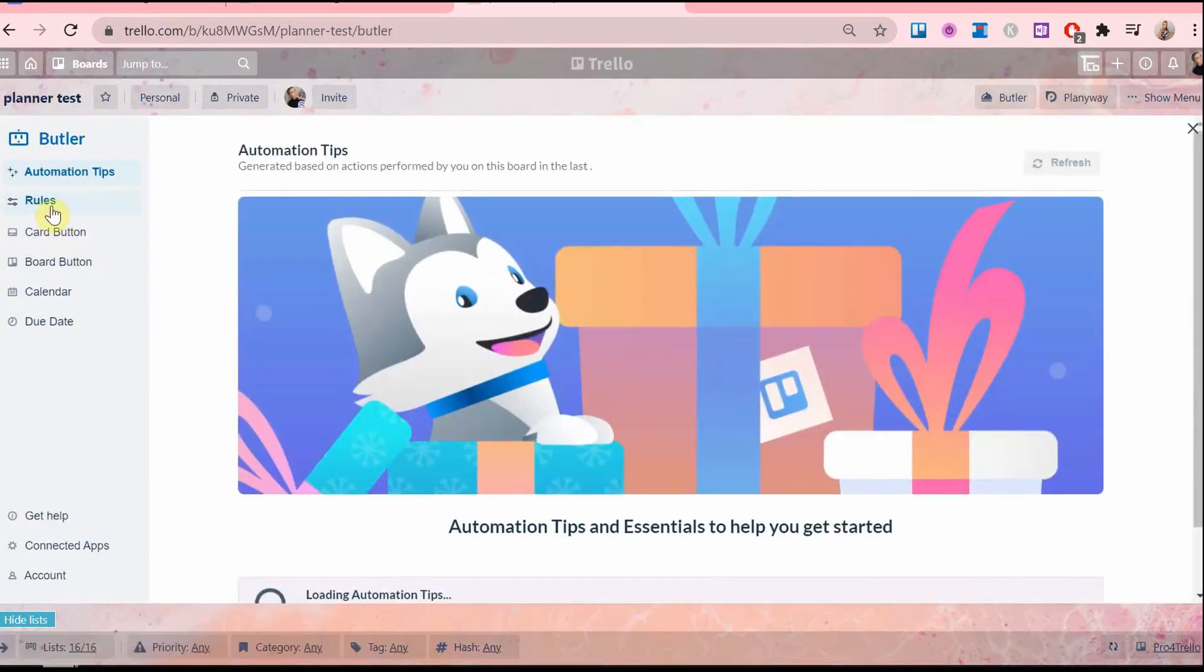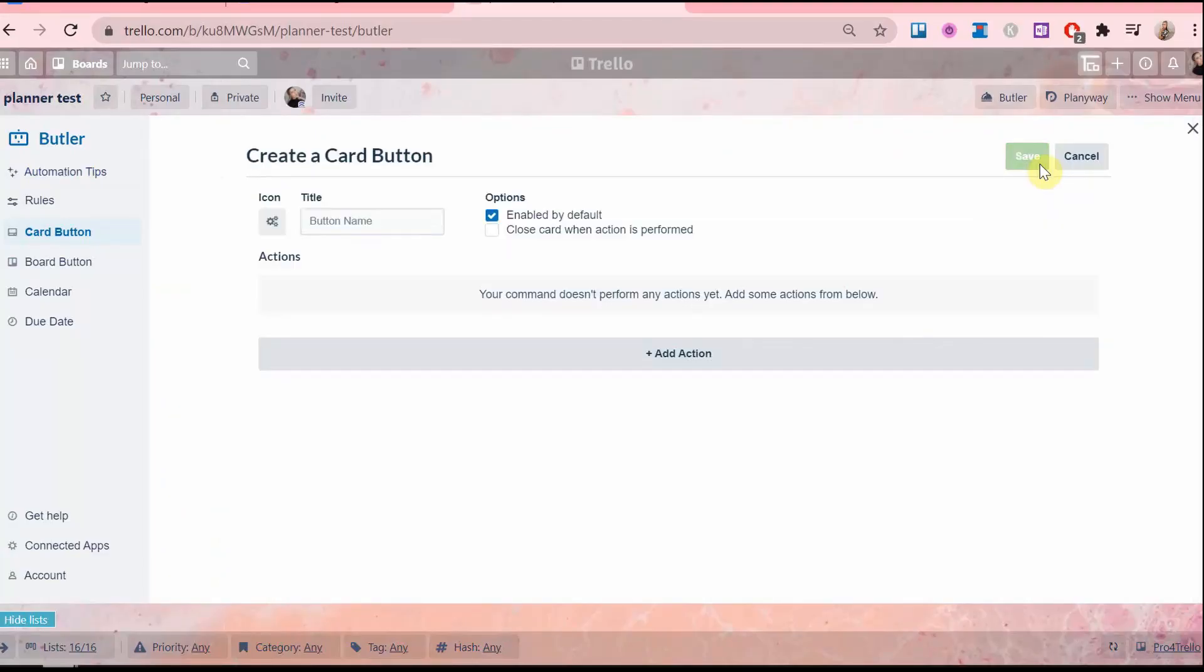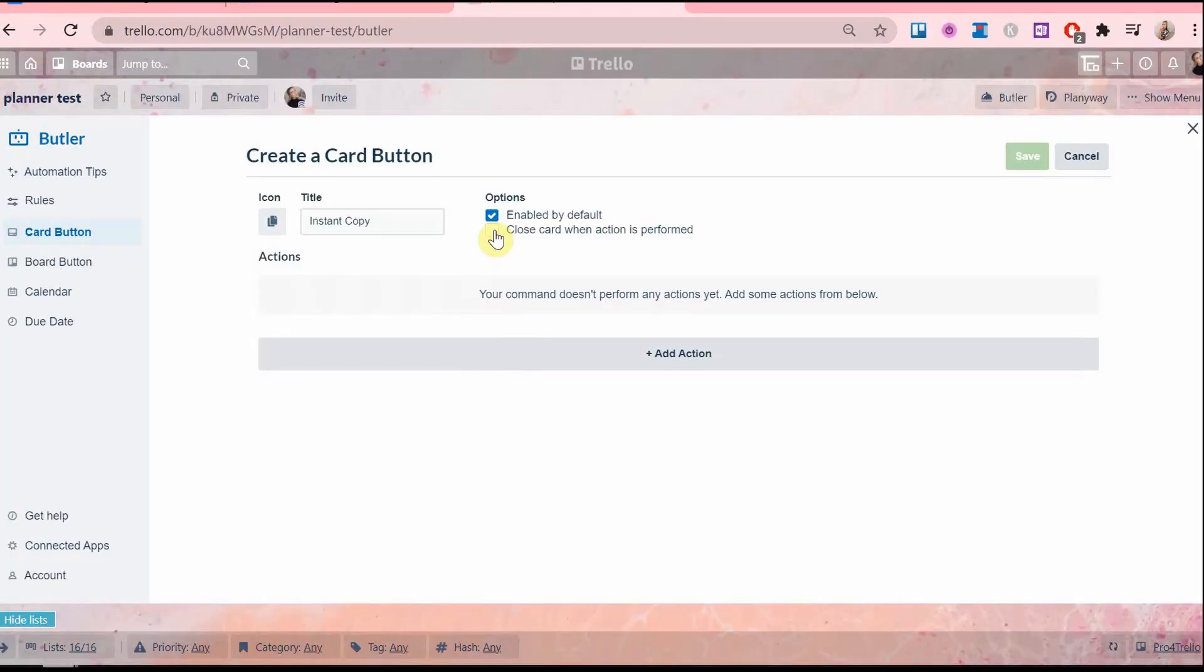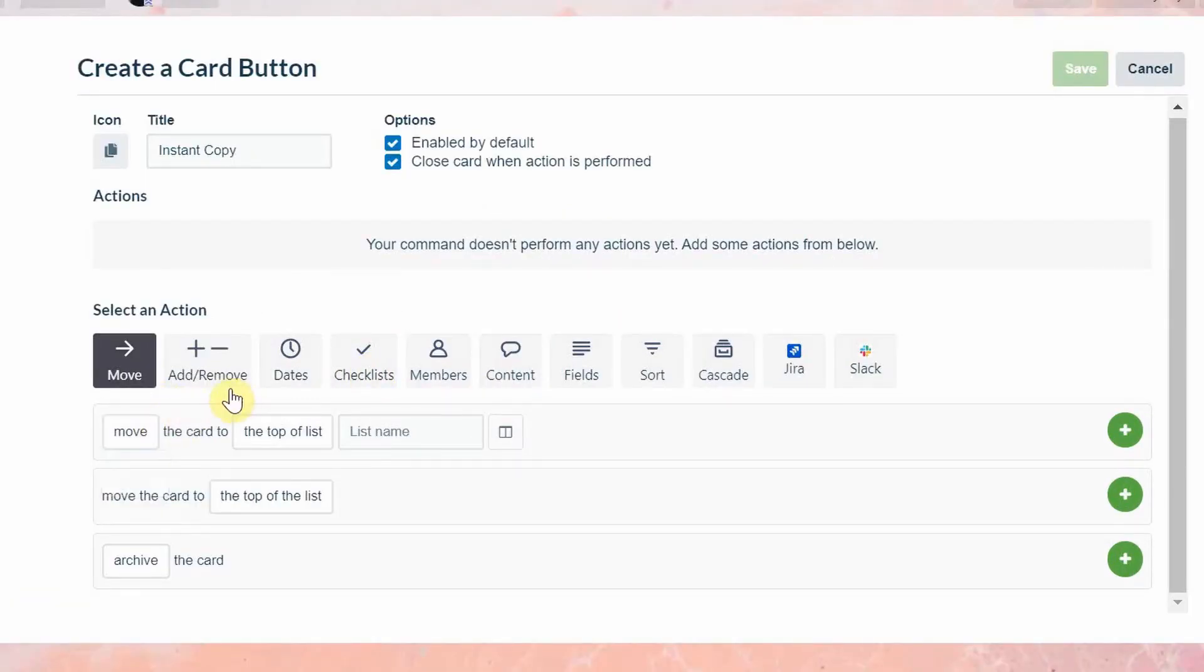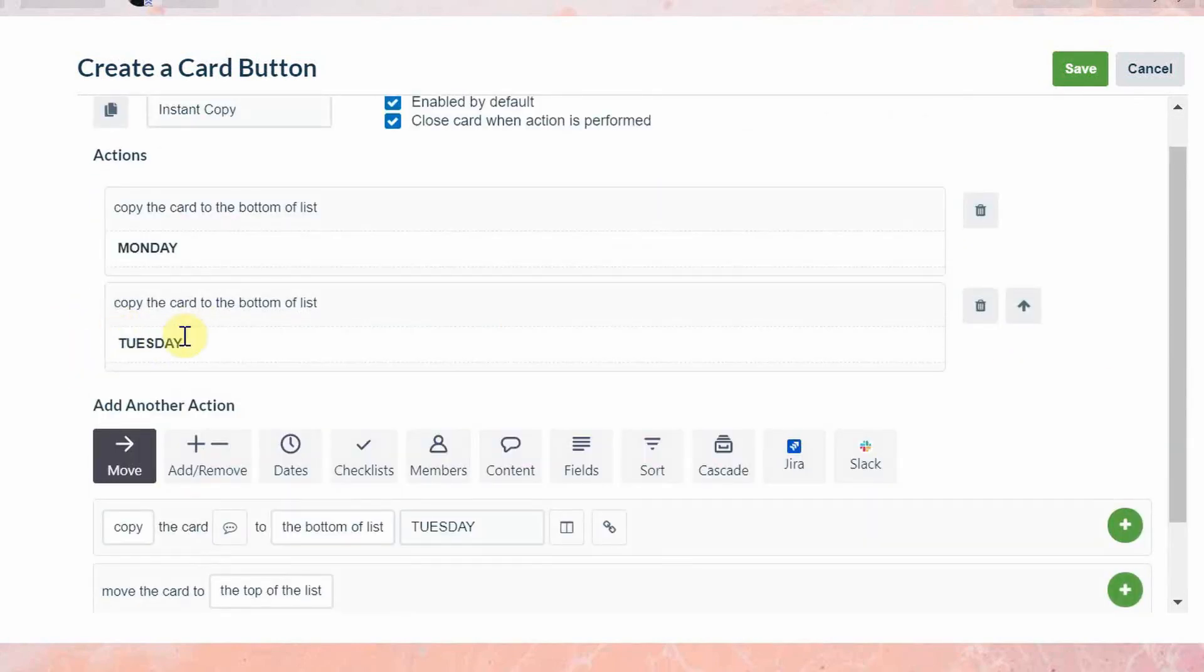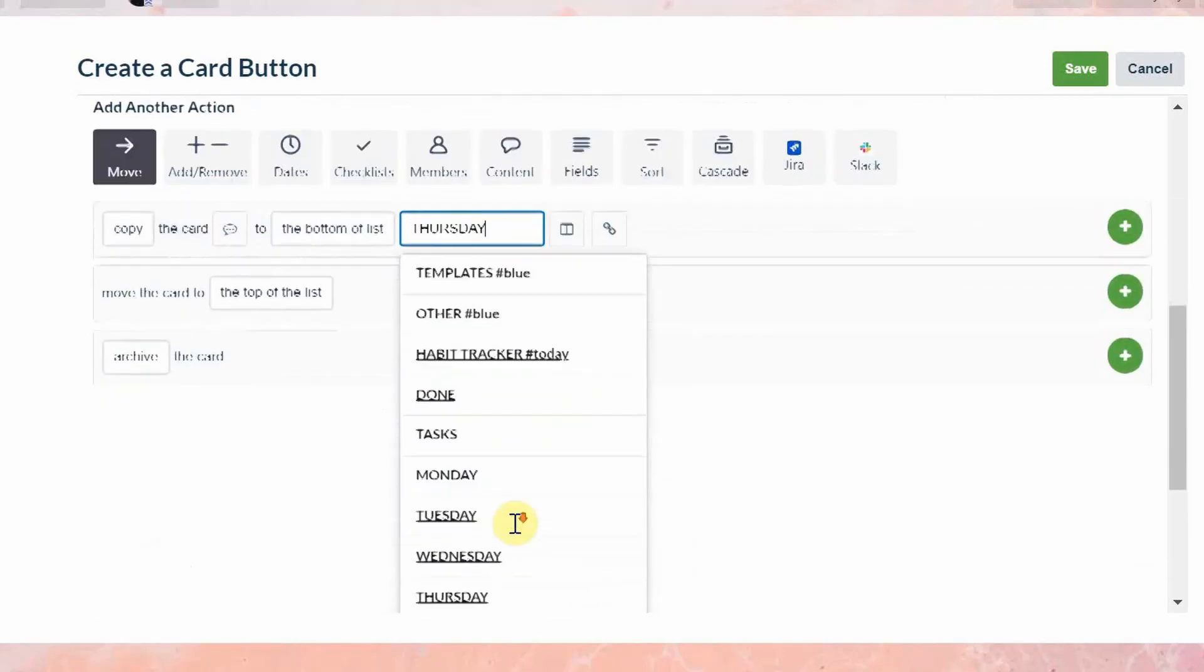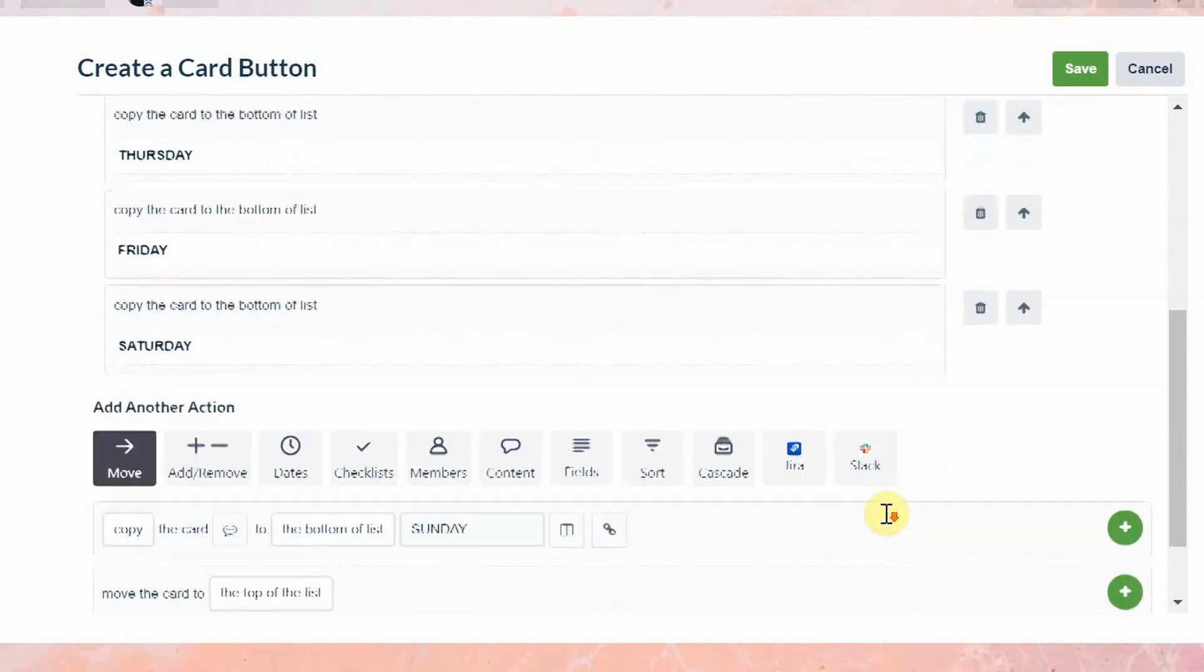So go to card button, click the green create command. I named this button instant copy. You can name it whatever you'd like. You can also pick an icon for it and choose whether or not to have the card closed as soon as you click on this button. Click to add section here. Now the command will be as follows: copy the card to the bottom of the list Monday. Now the same command but pick Tuesday instead. We are going to repeat this trigger for every weekday list.